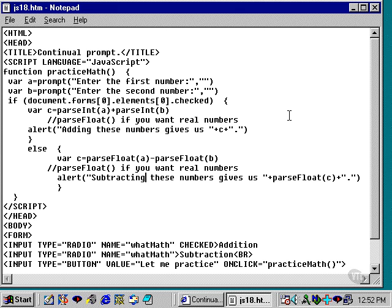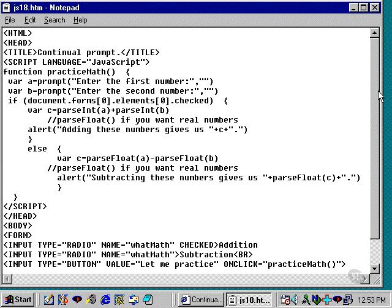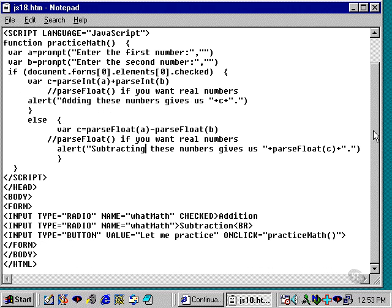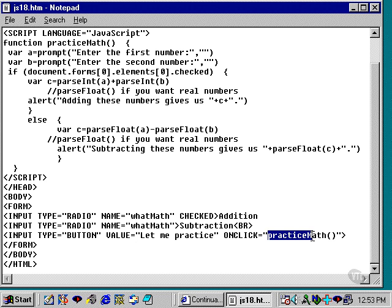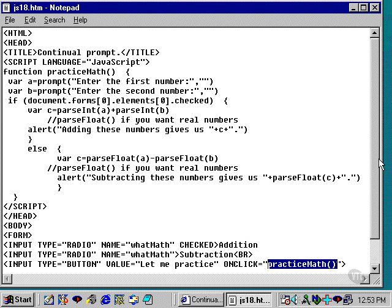Okay, to accomplish this, it's very much similar to the scripts that we've worked with so far. We set up our radio buttons in the HTML. We have one called addition, one called subtraction. And then we create a regular button, which is called let me practice. And on click, when the user clicks it, we just go ahead and execute the practice math function.